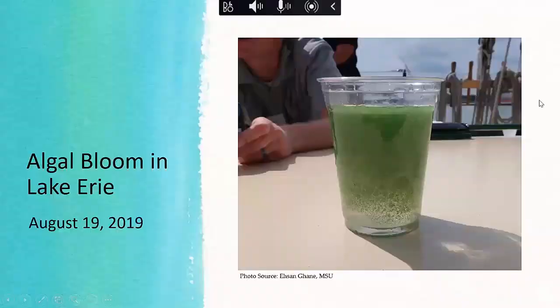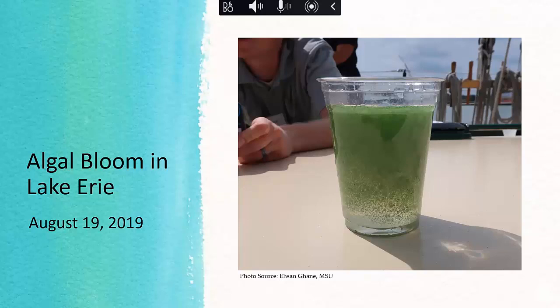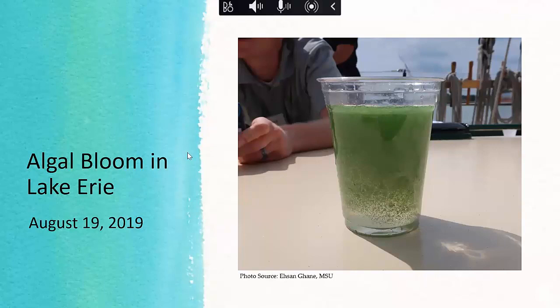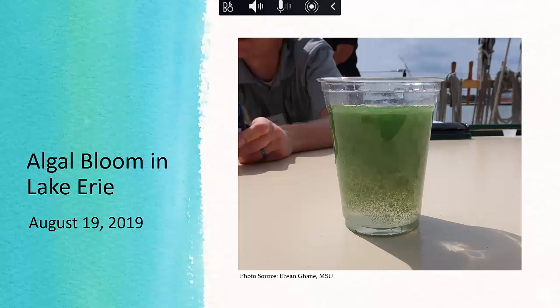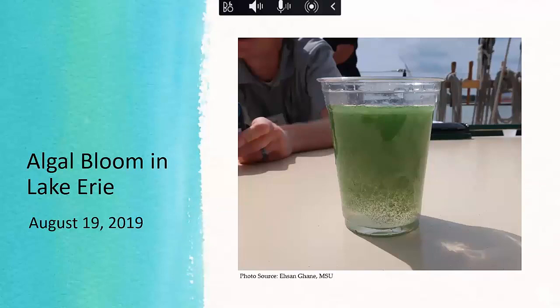Agricultural drainage is vital for crop production because it helps remove excess water from the farm — we really can't do without it. But there's an unintended consequence: the removal and transport of nutrients to downstream water bodies. This is a photo I took during my last trip to Lake Erie. You can see algae floating in water I scooped into a plastic cup — there are real problems with water quality related to subsurface tile drainage.